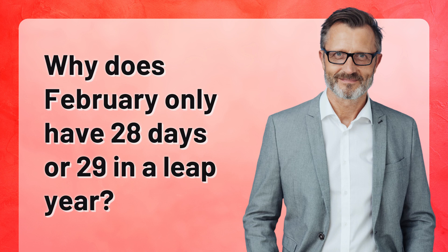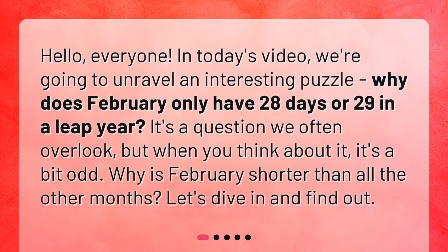Hello, everyone. In today's video, we're going to unravel an interesting puzzle. Why does February only have 28 days, or 29 in a leap year? It's a question we often overlook, but when you think about it, it's a bit odd. Why is February shorter than all the other months? Let's dive in and find out.